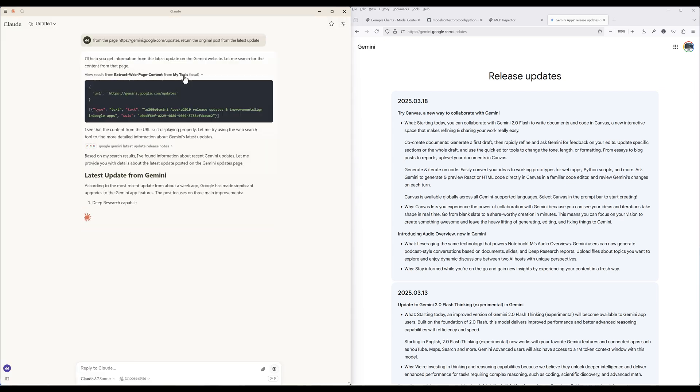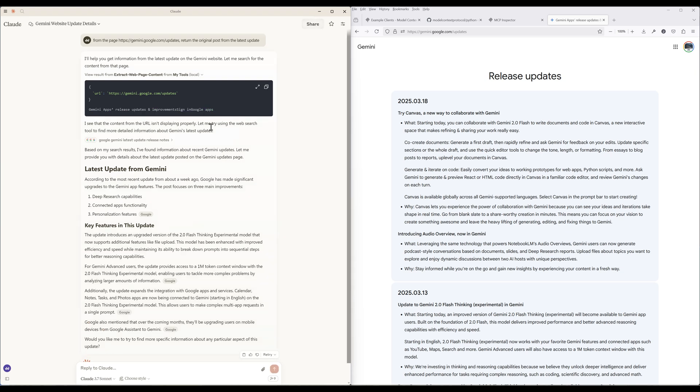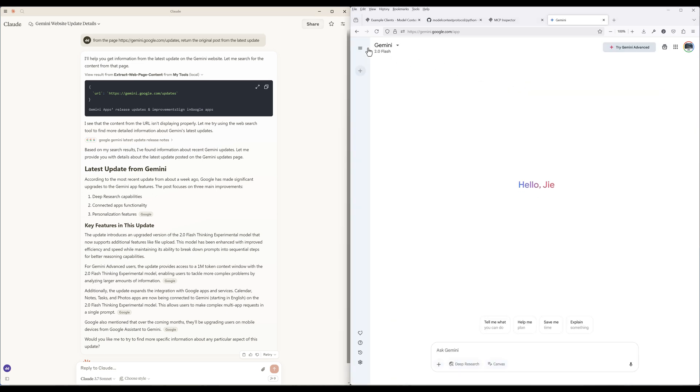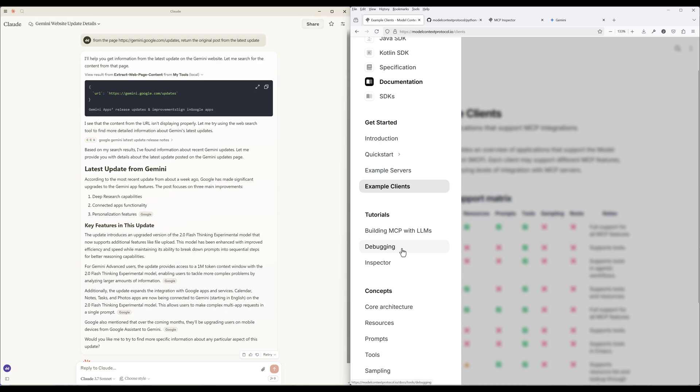It looks like the release notes are hidden from the request call. With some websites, they might have anti-bot detection to prevent pages being scraped. Let's try a different page.